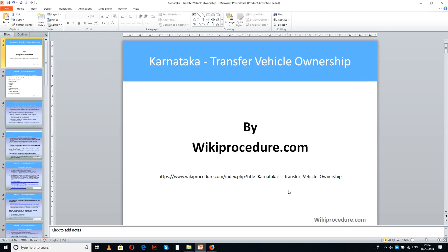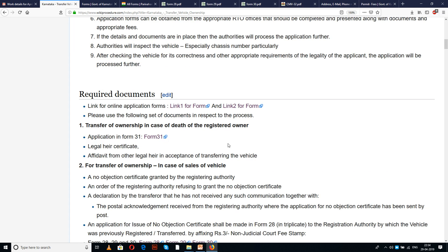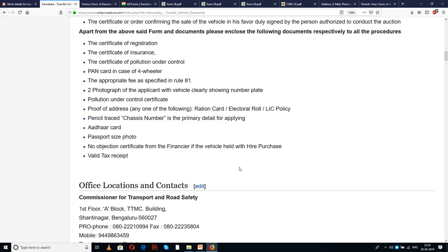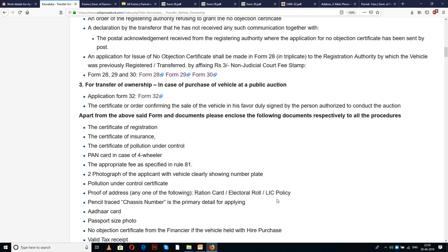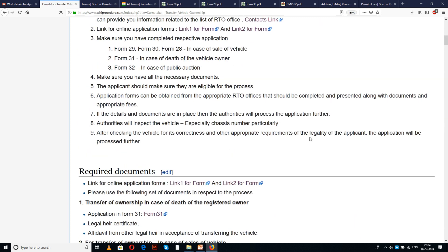Wikiprocedure.com welcomes you for another session on how to transfer vehicle ownership in Karnataka. The link provided below will help you reach our site wikiprocedure.com and the page on Karnataka transfer vehicle ownership. Here we have given a detailed procedure along with information and instructions for completing this procedure, and a few links for external websites and forms which will be useful. The importance of these links will be known in the due course of our presentation.